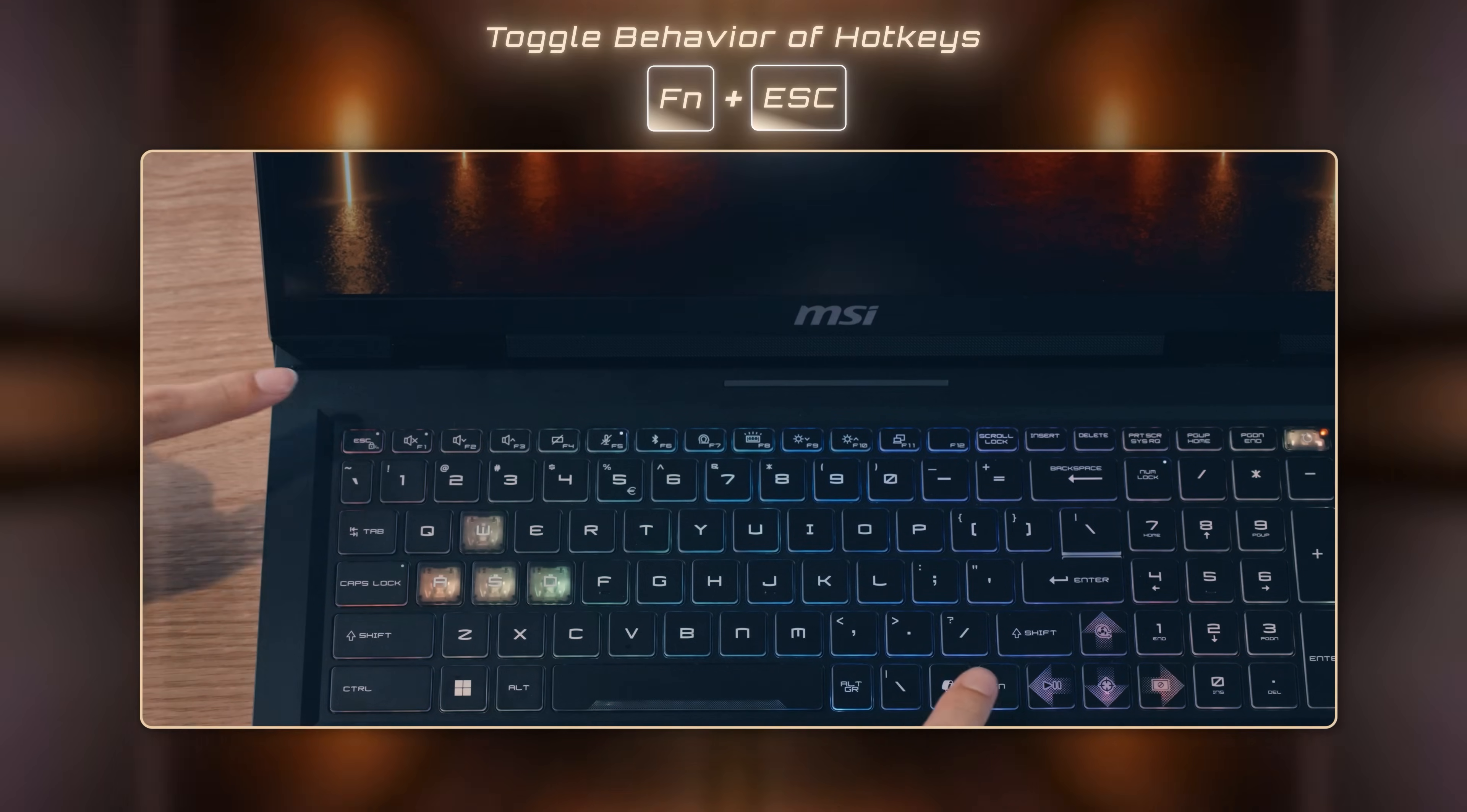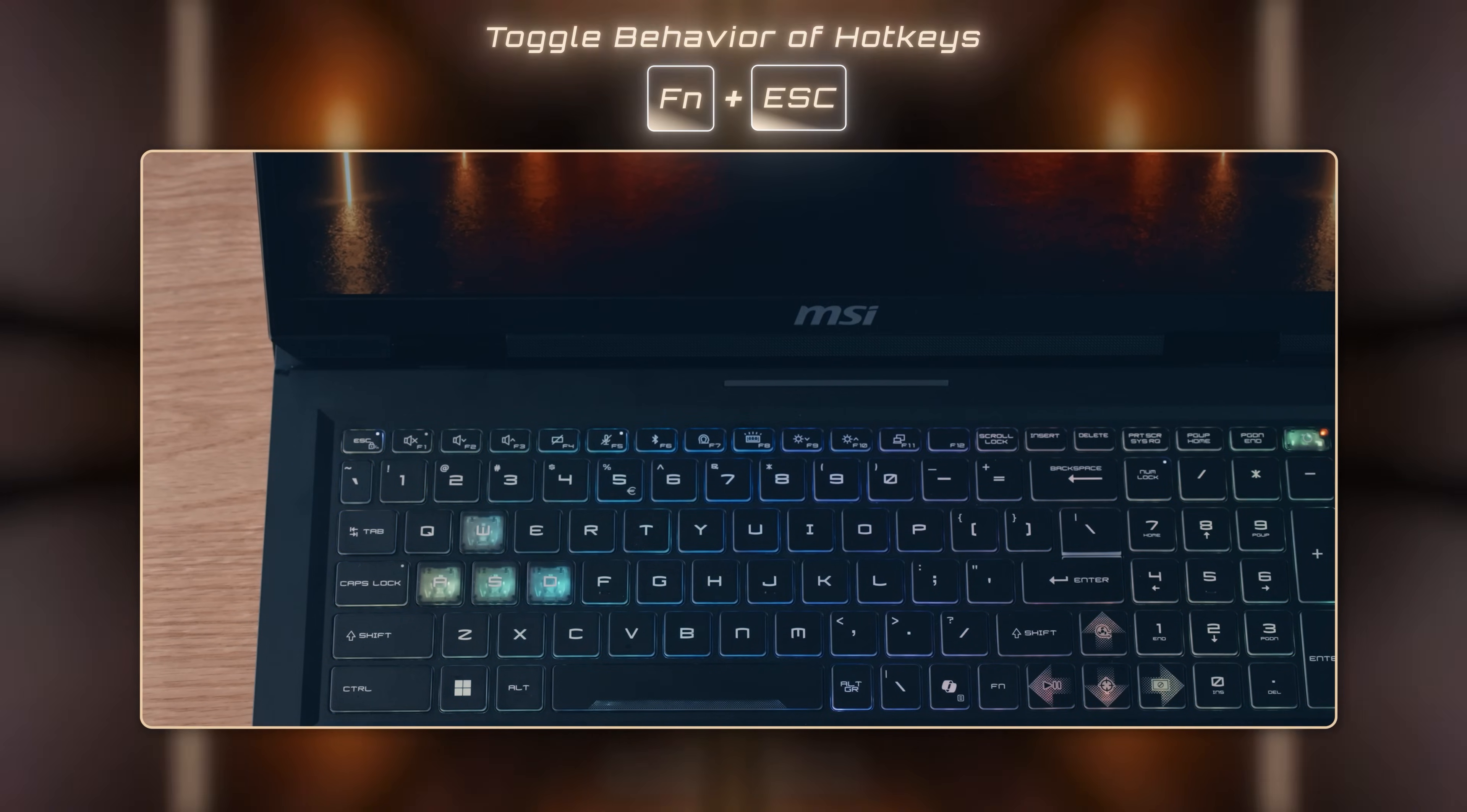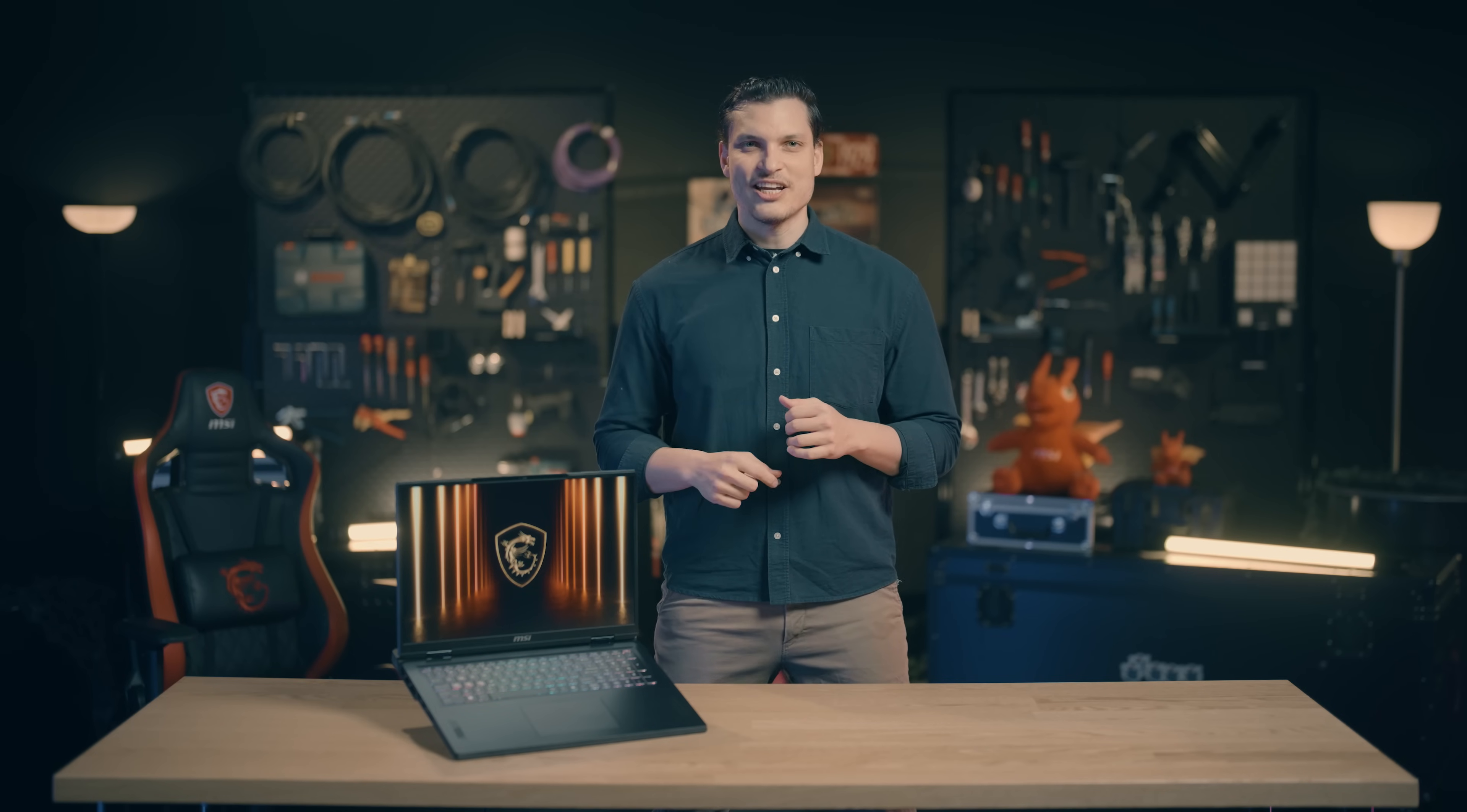If you find pressing function key before pressing F5 troublesome, simply press function key and escape to change the toggle behavior of the hotkeys. You'll know the toggle is active when the escape key's LED light changes.